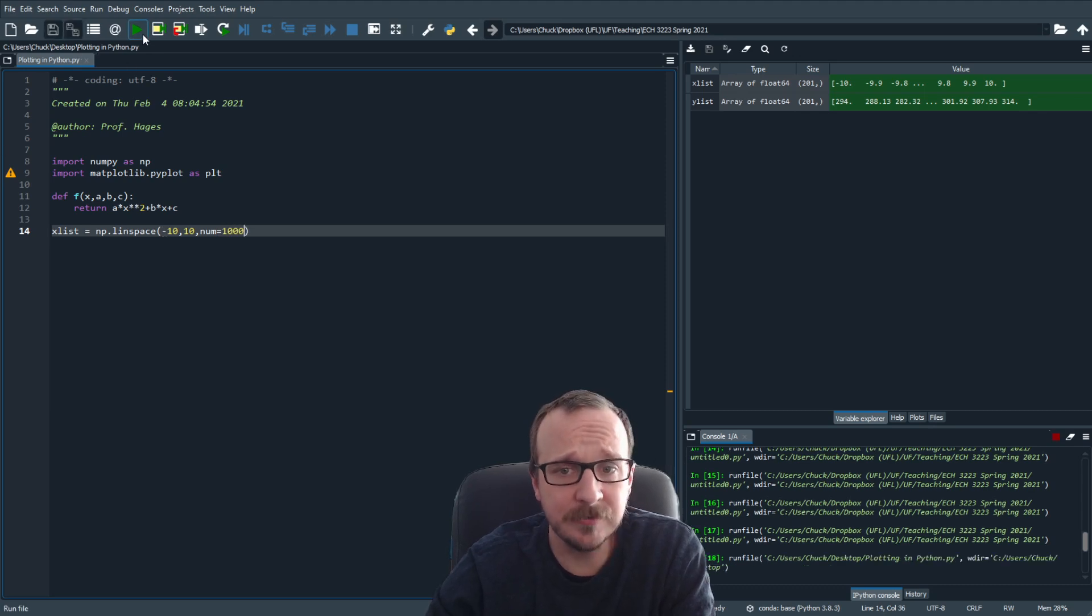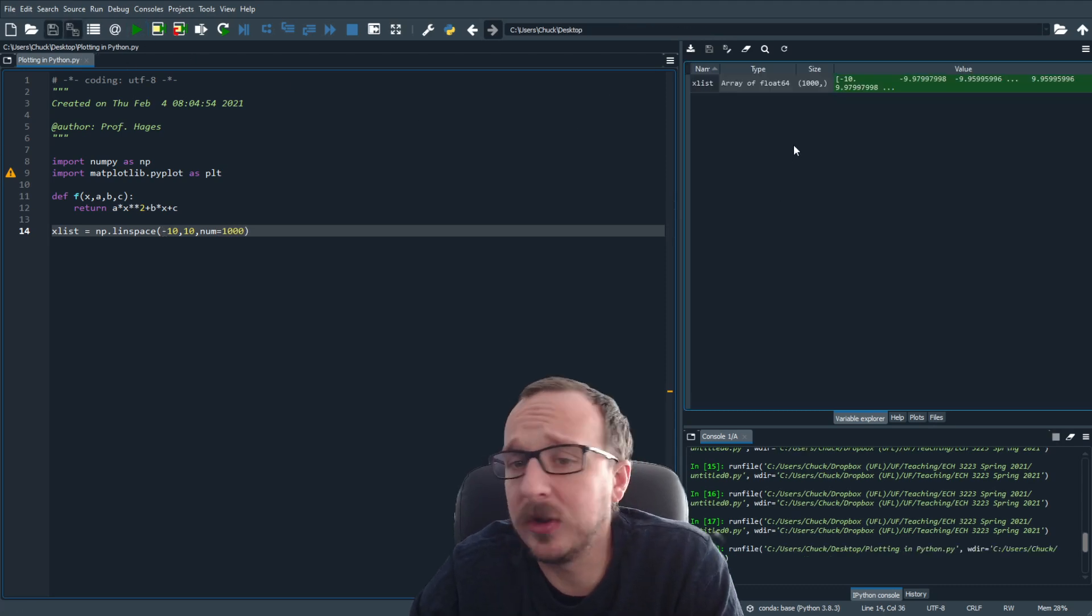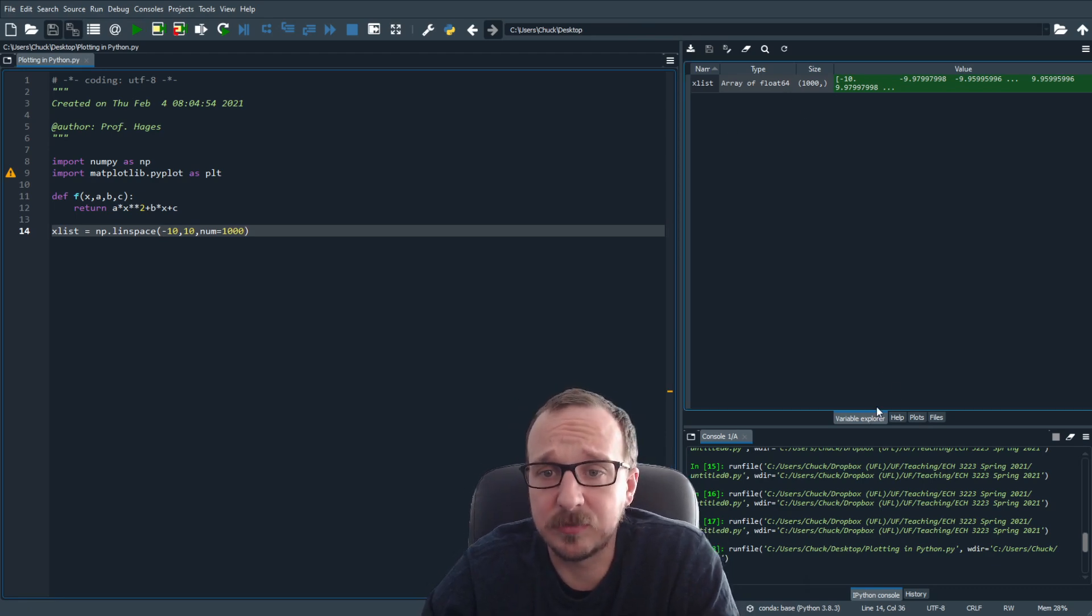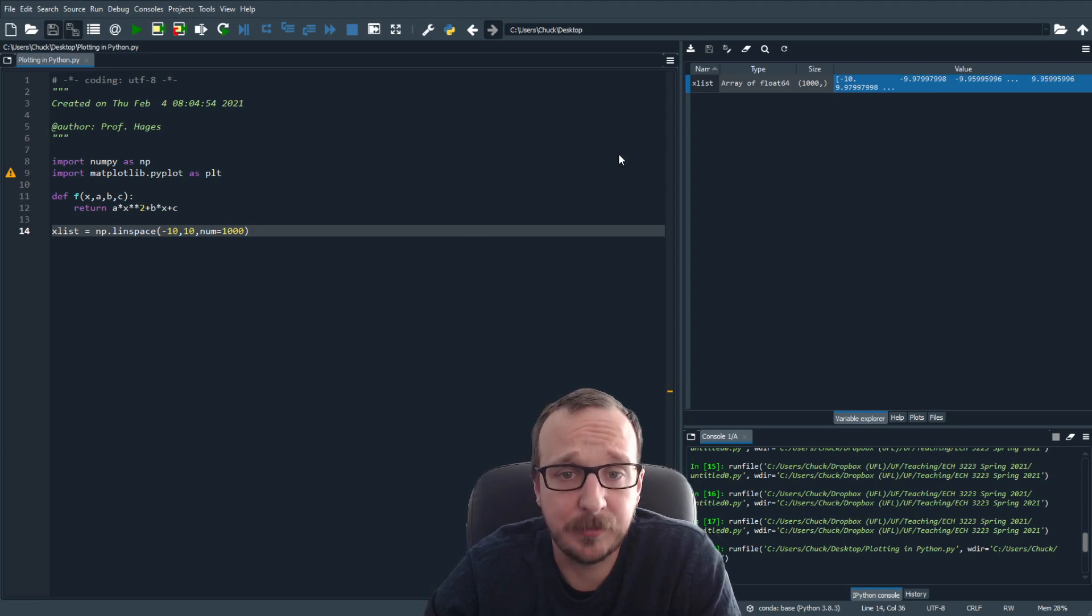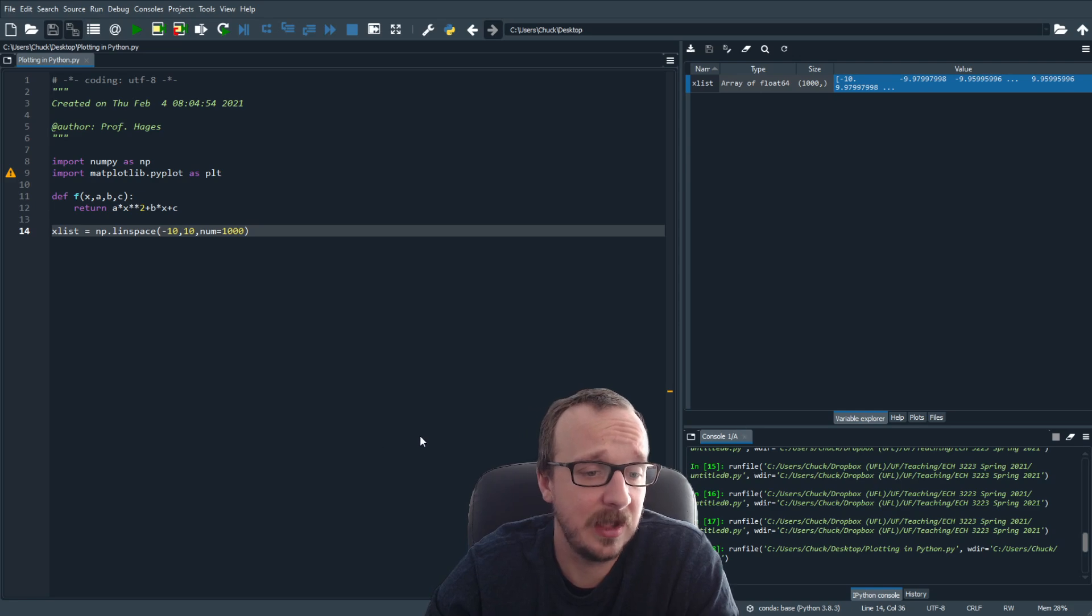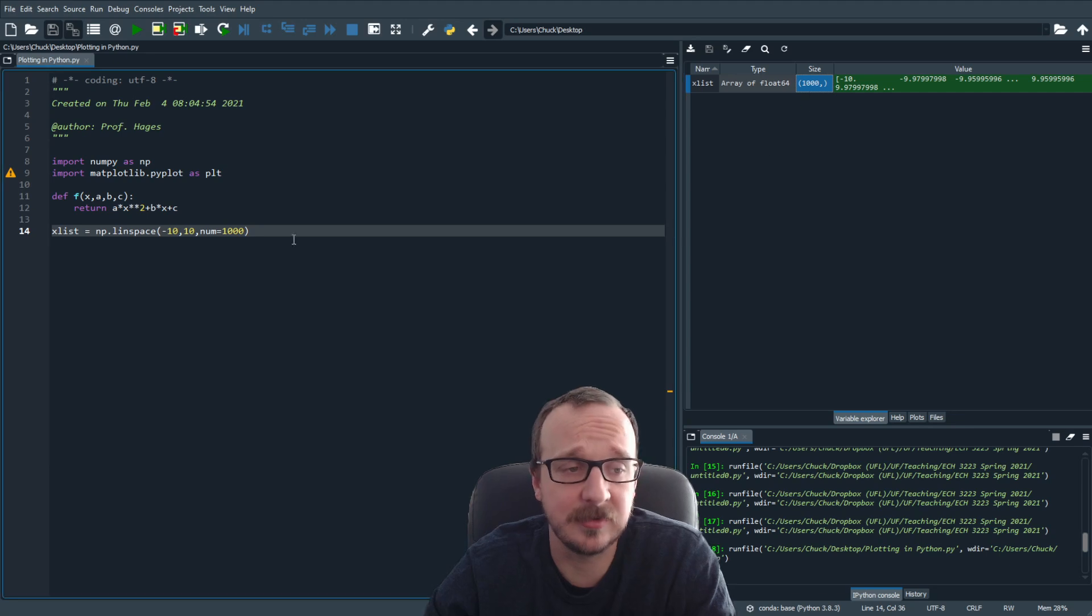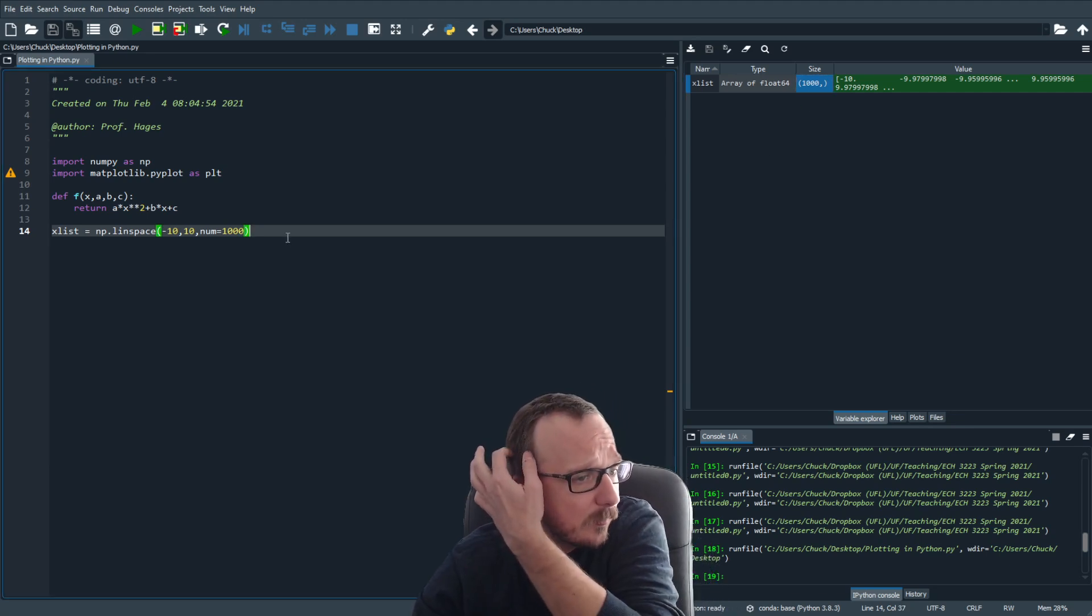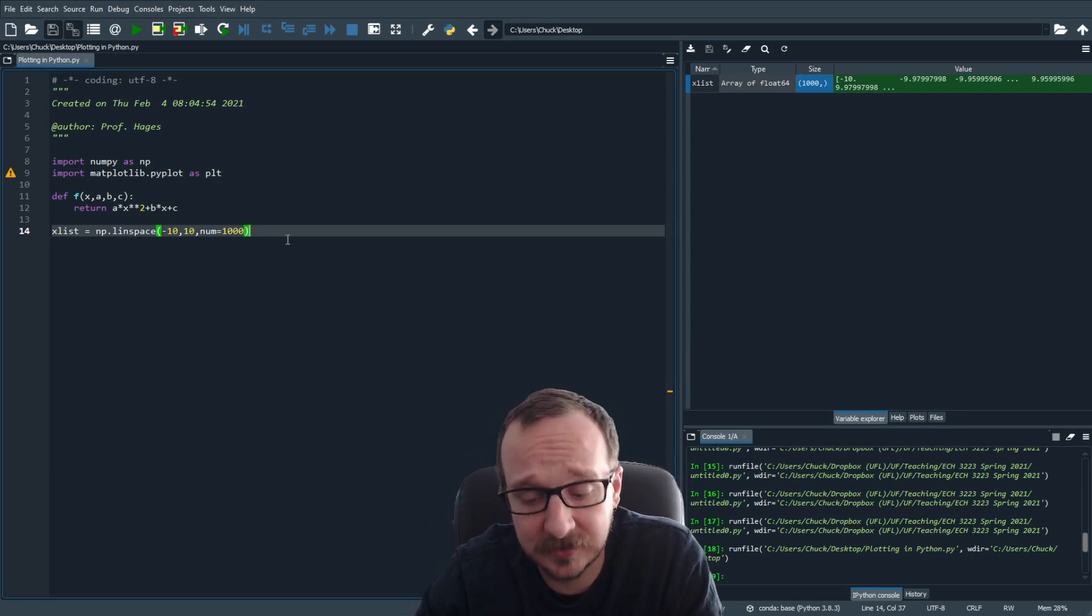So we can evaluate this. And what you see here in your variable explorer is going to be a list that pops up x list, and it's from minus 10, all the way to 10. And it's 1000 points. So this is the size. There are, of course, many ways to make lists.